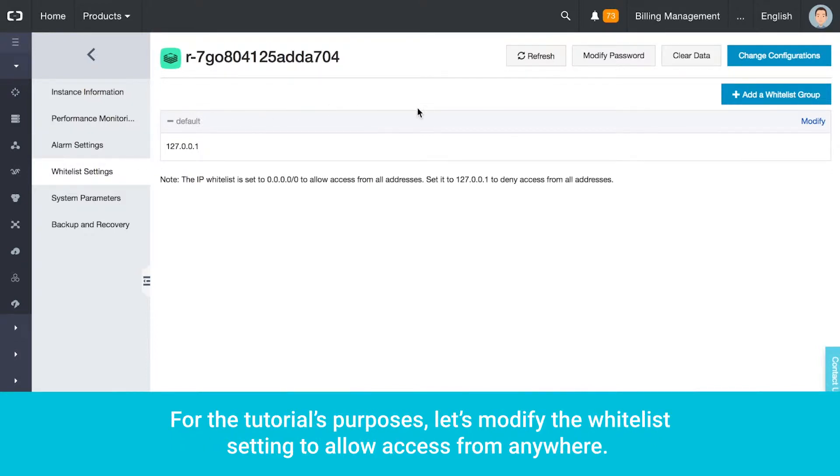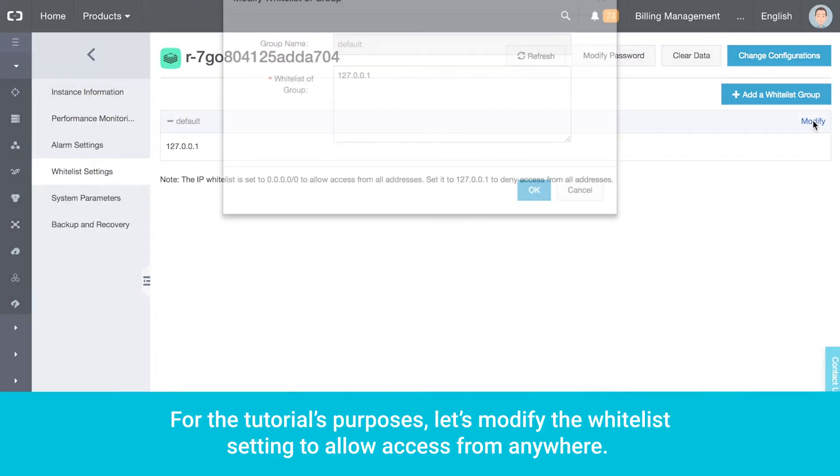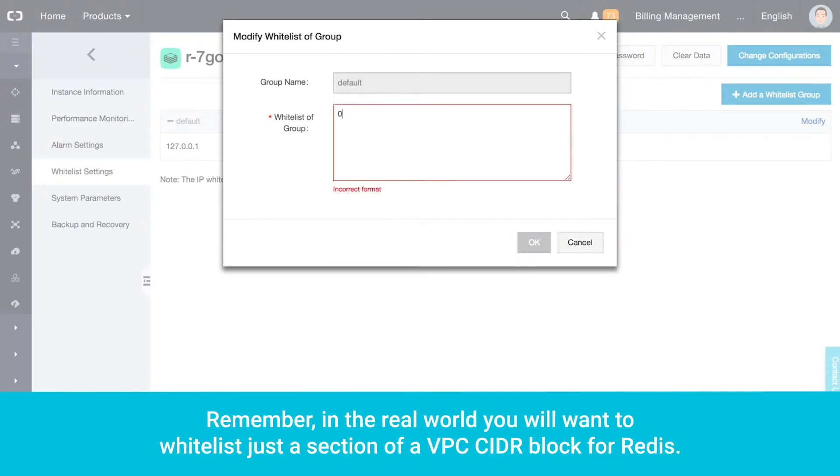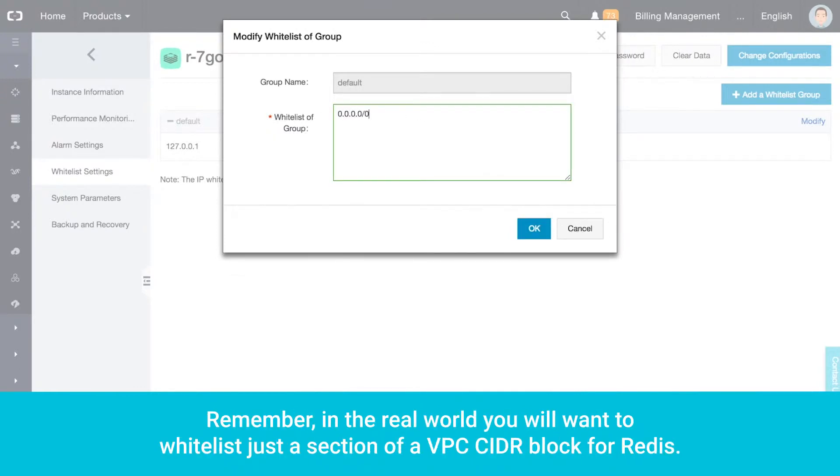For the tutorial's purposes, let's modify the whitelist setting to allow access from anywhere. Remember, in the real world, you will want to whitelist just a section of a VPC CIDR block for Redis.